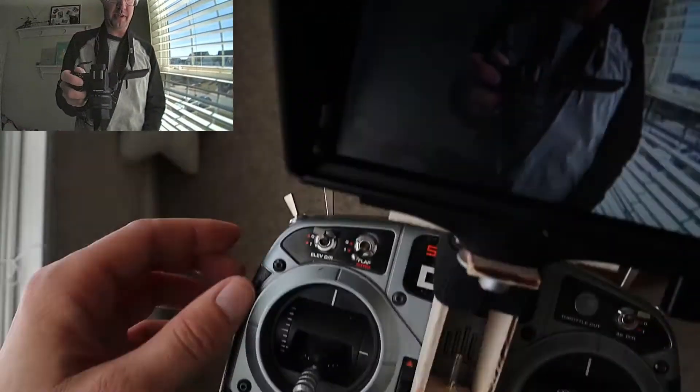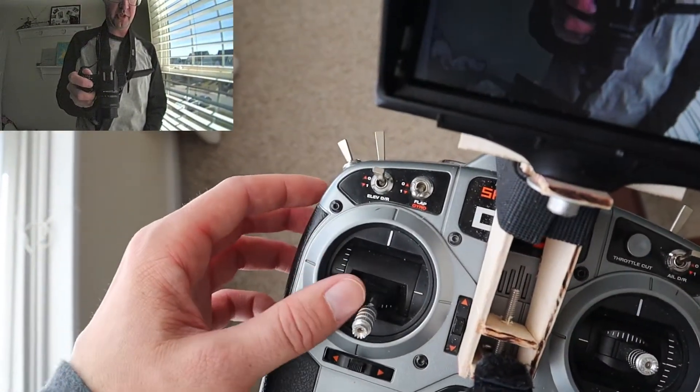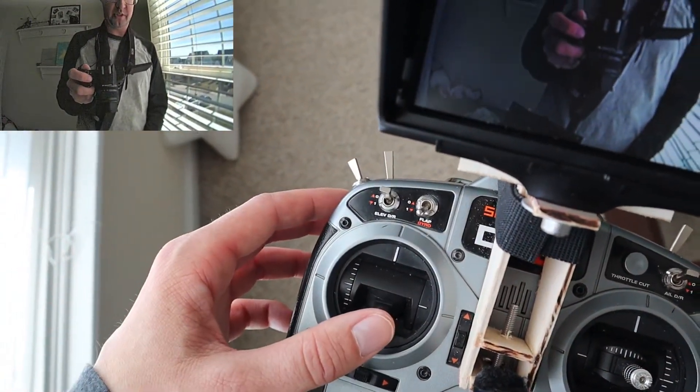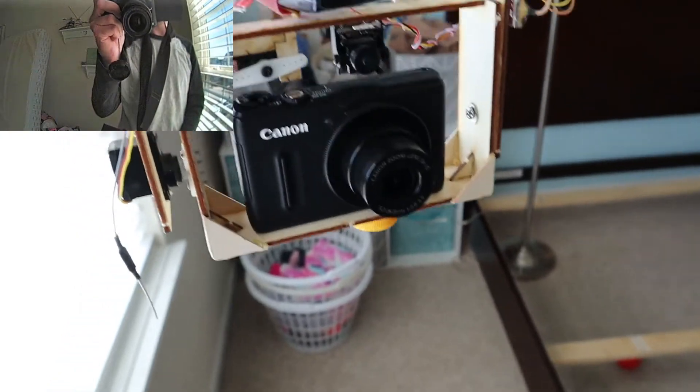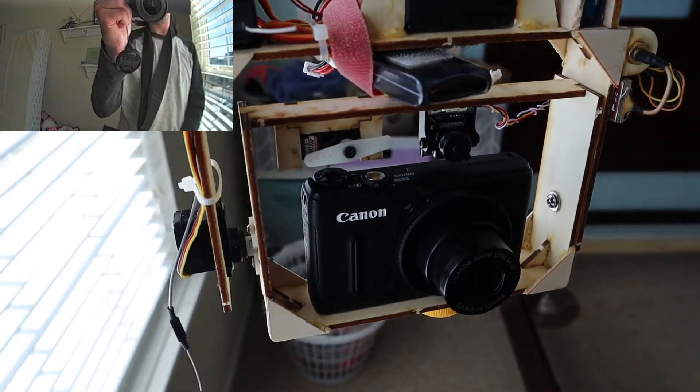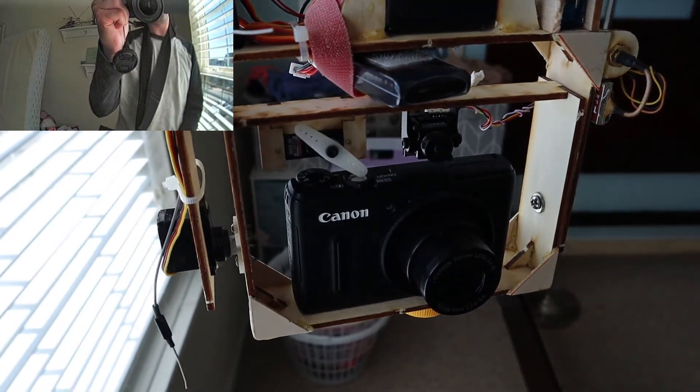And to take a picture, I use the landing gear switch on the transmitter. So I'm going to show you how that works. If I flip the switch, it'll take a picture.